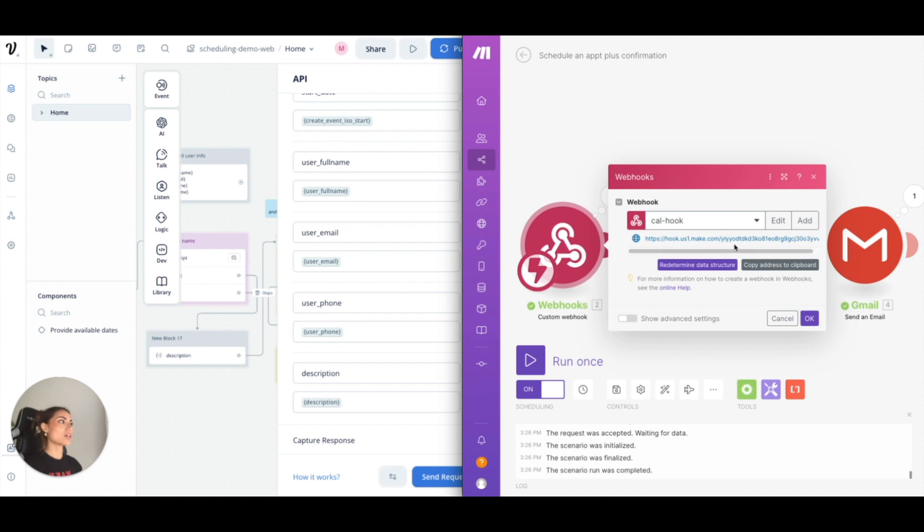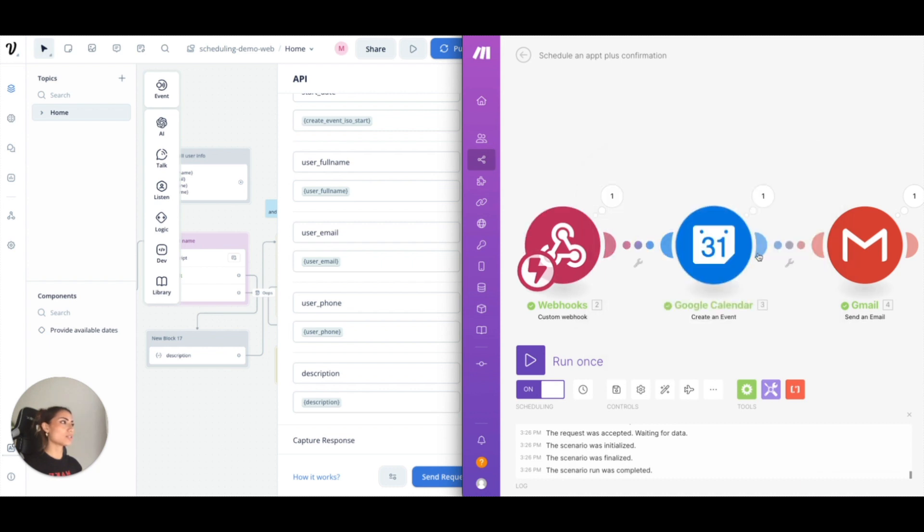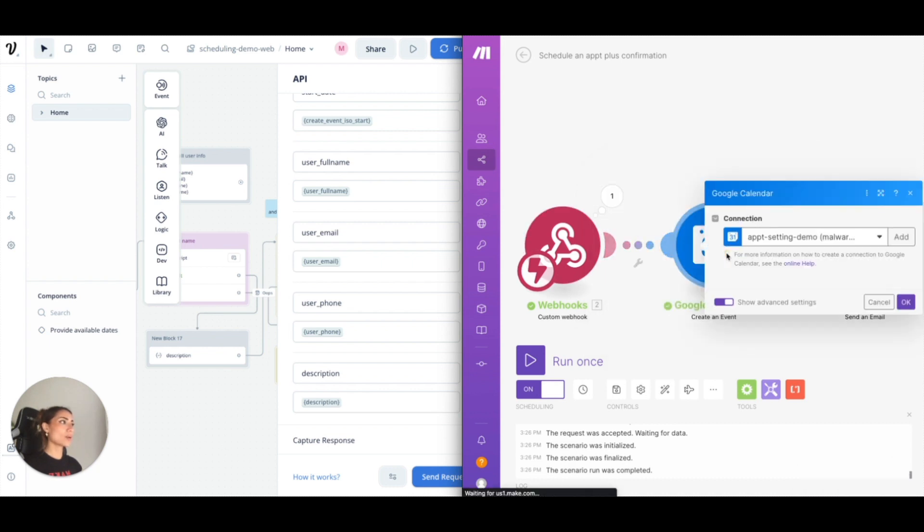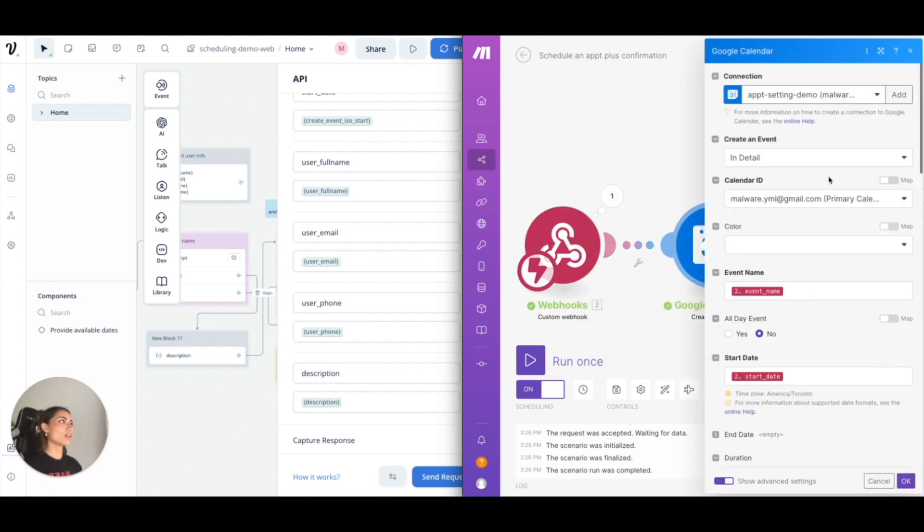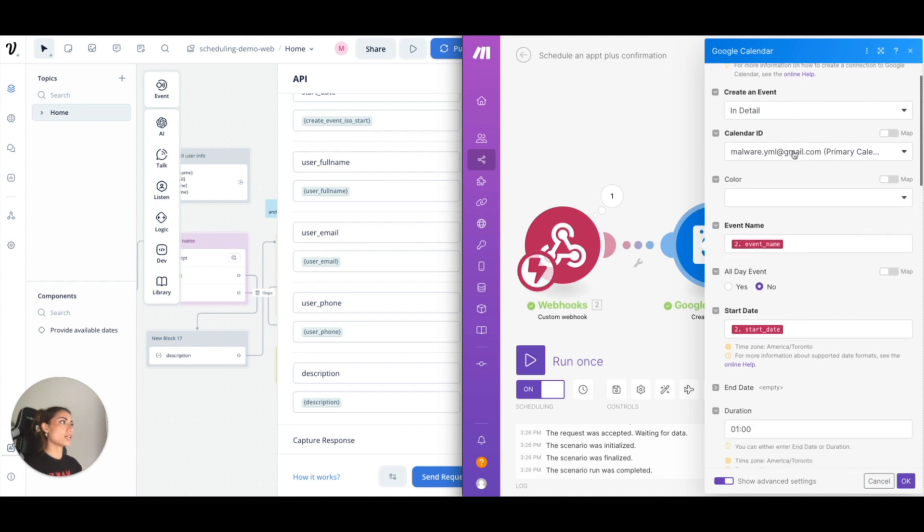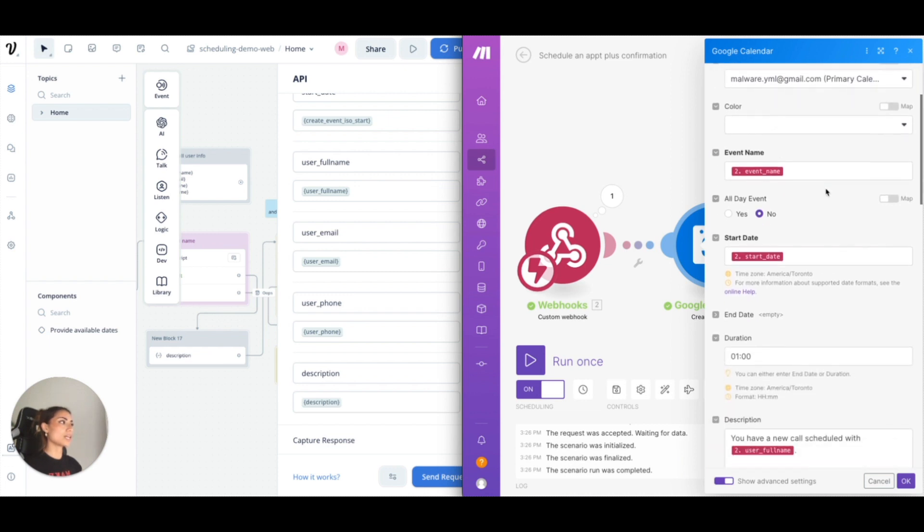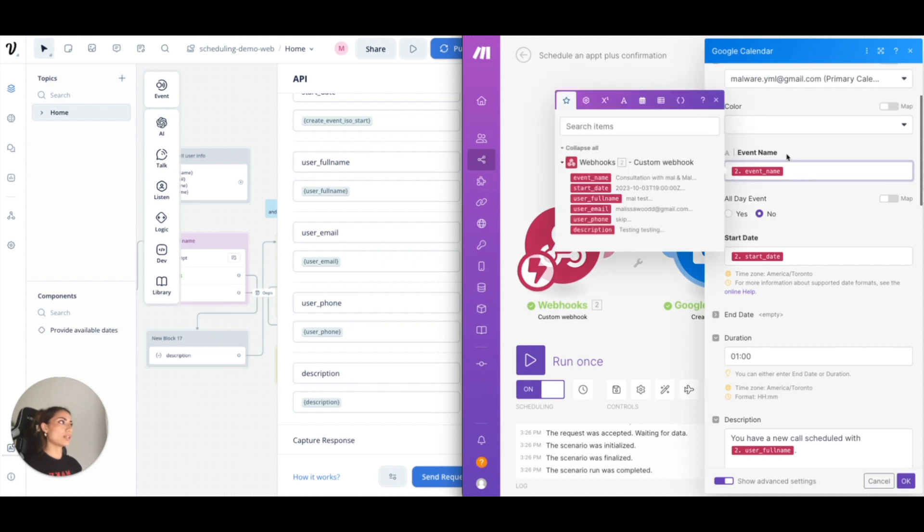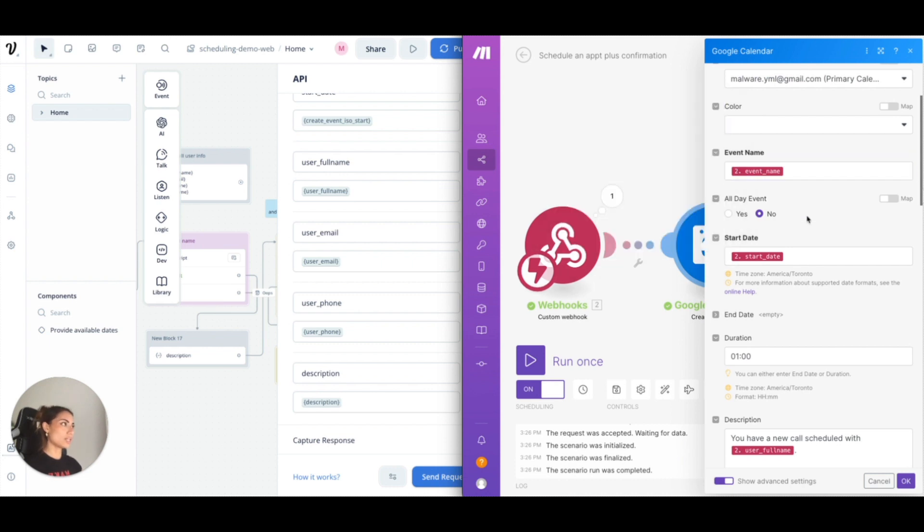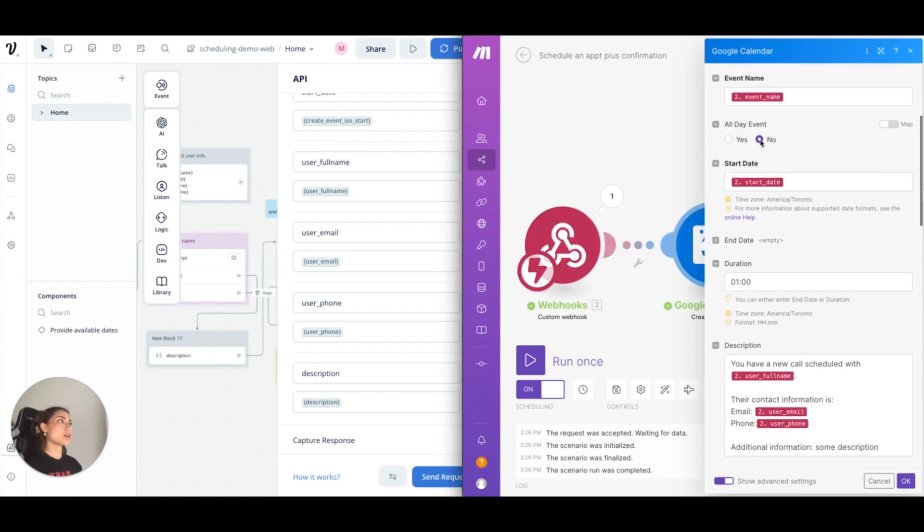Anyways, so this is where we copied the address. Then we want to create an event. Make sure your email is added here and so it's going into my primary calendar. This is where I pass through the event name into the event name. It's not an all-day event. You can have it set as an all-day event.